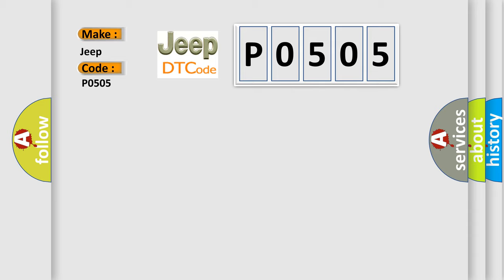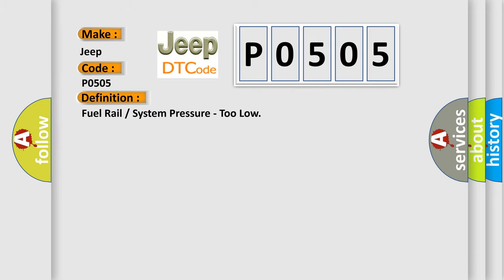The basic definition is fuel rail or system pressure too low. And now this is a short description of this DTC code.